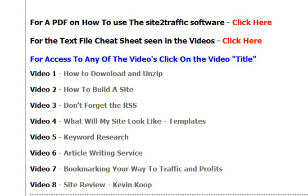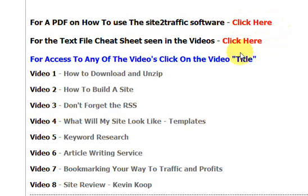Basically it's pretty self-explanatory. All you need to do to get to the PDF of how to use the software is to click here. To find the text file cheat sheet and download, again click here. And for any of the videos, you simply click on the name of the specific video that you'd like to have a look at.